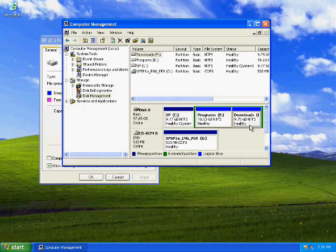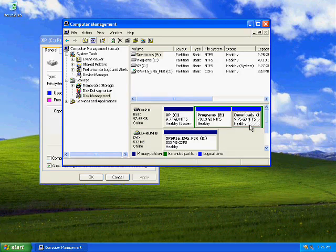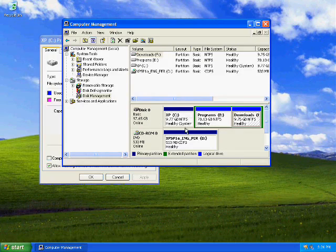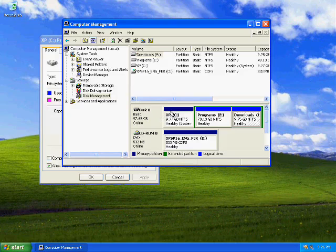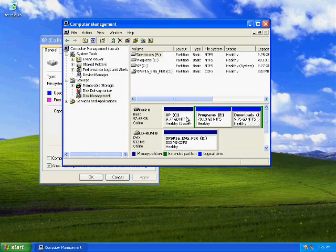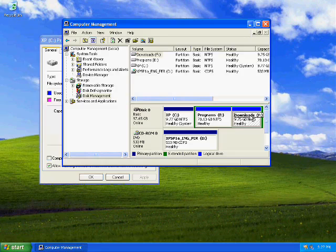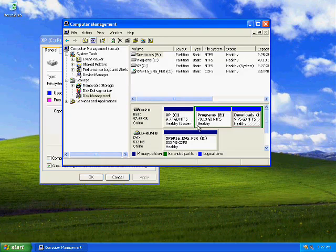That includes drivers and whatnot, anything that you might need should anything go wrong. You can reinstall Windows; hopefully your driver downloads would still be in that partition until you decide to move it.